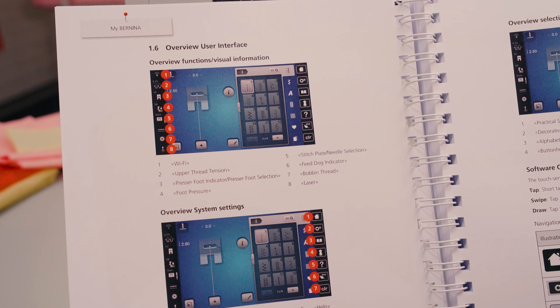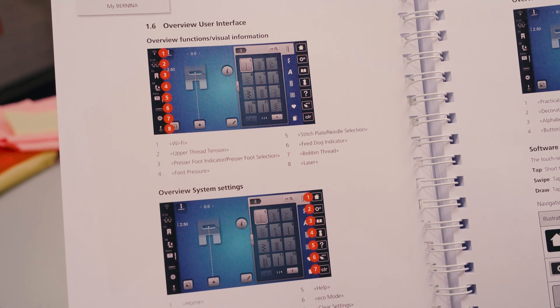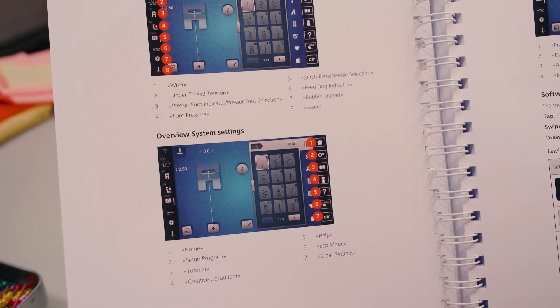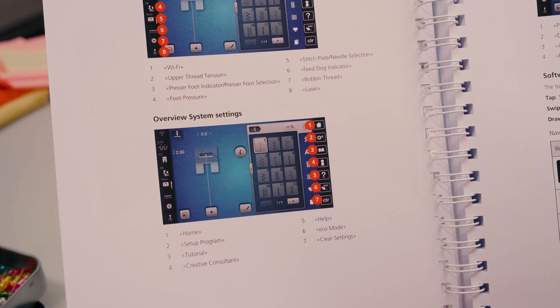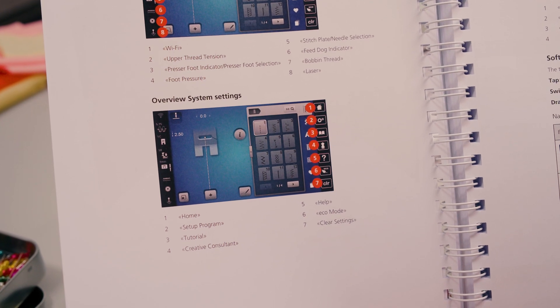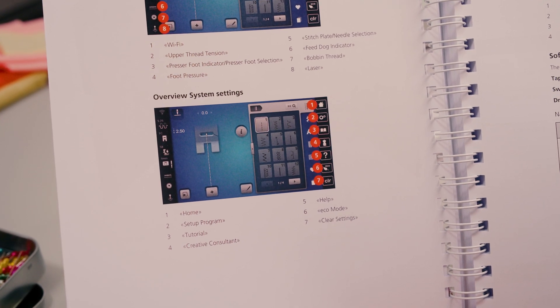A detailed overview of the symbols shown on the screen can be found in the instruction manual from page 26 onwards.